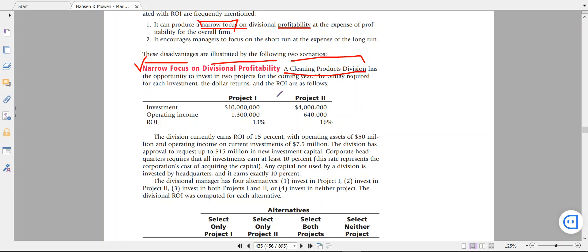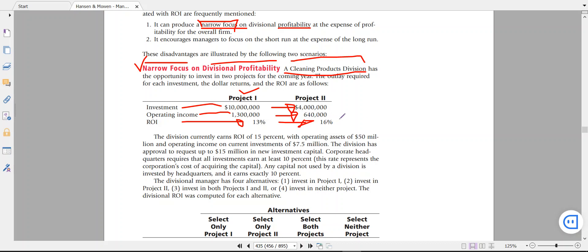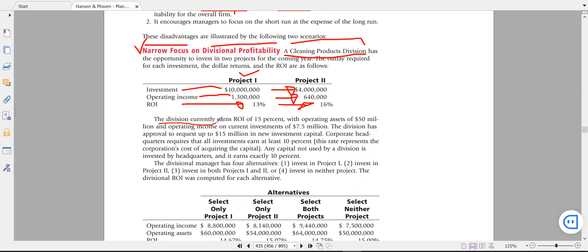Let's look at the first explanation: narrow focus on divisional profitability. The example is a cleaning product division with two projects. Project one requires investing $10,000 to generate operating income of $1.3 million, giving an ROI of 13 percent. Project two requires investing $4,000 and will generate operating income of $640,000, giving an ROI of 16 percent. Currently the division earns an ROI of 15 percent, from operating assets of $50 million and operating income of $7.5 million.